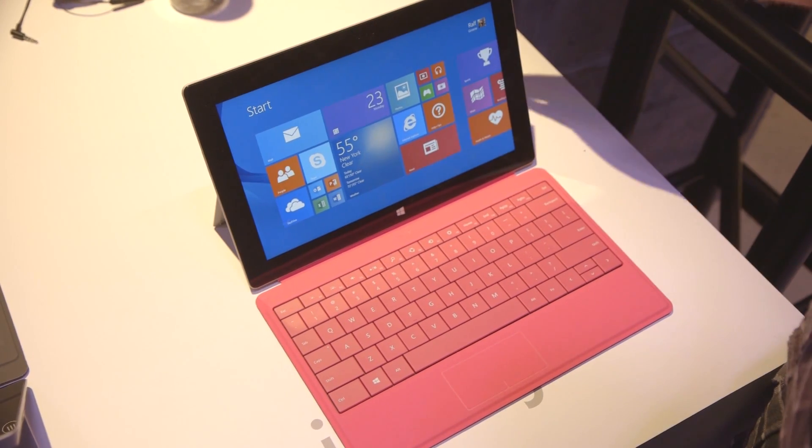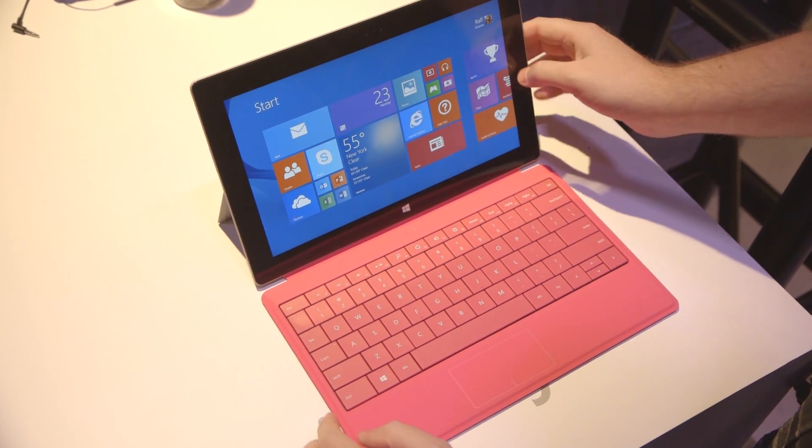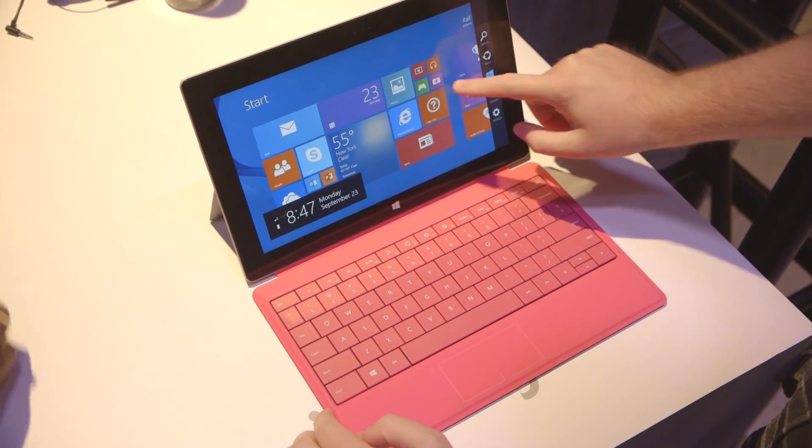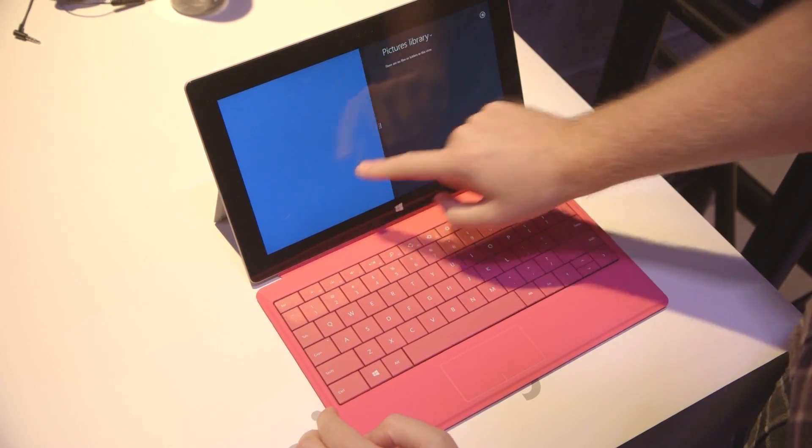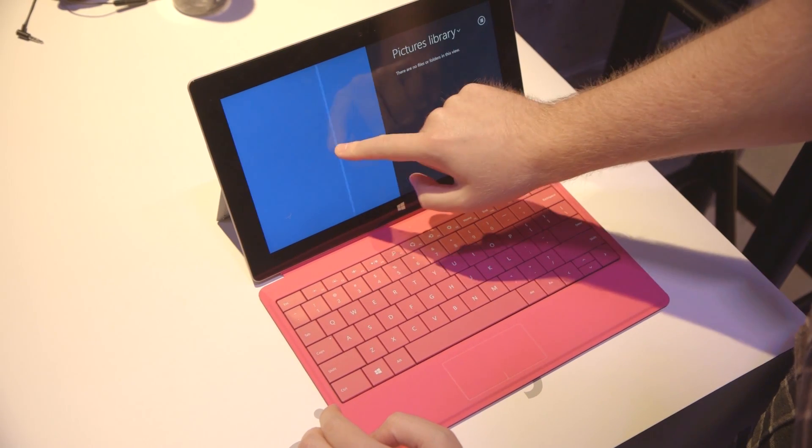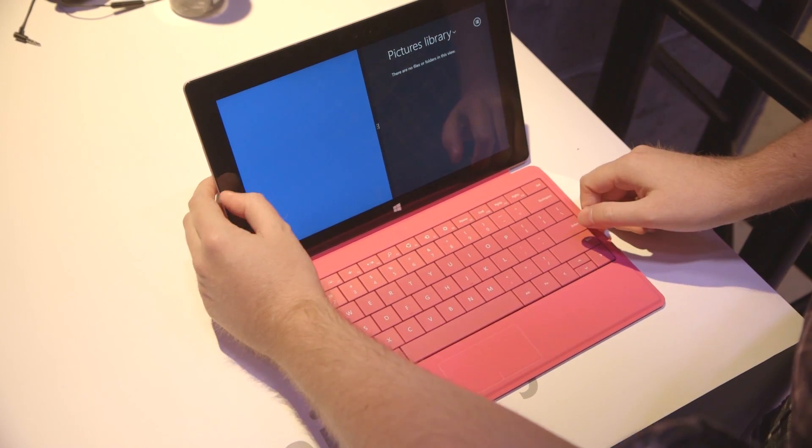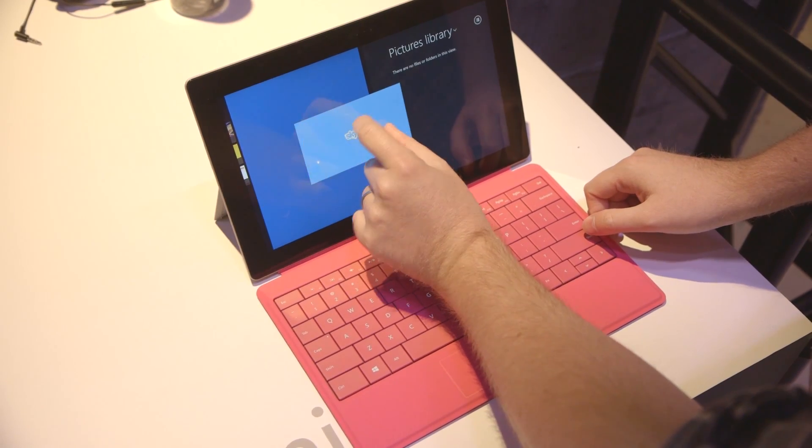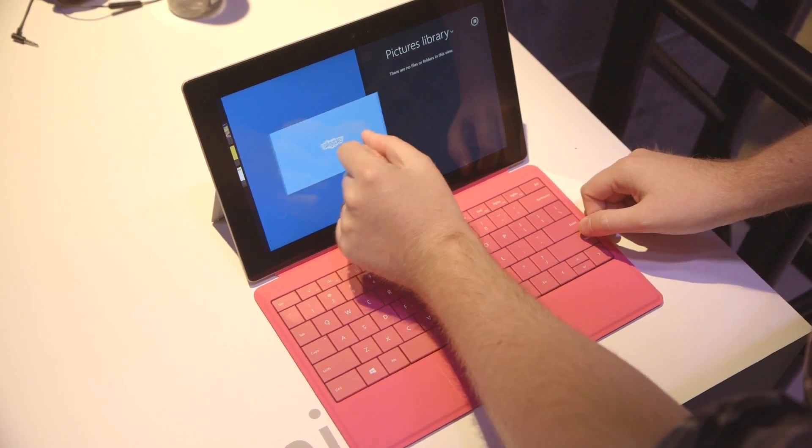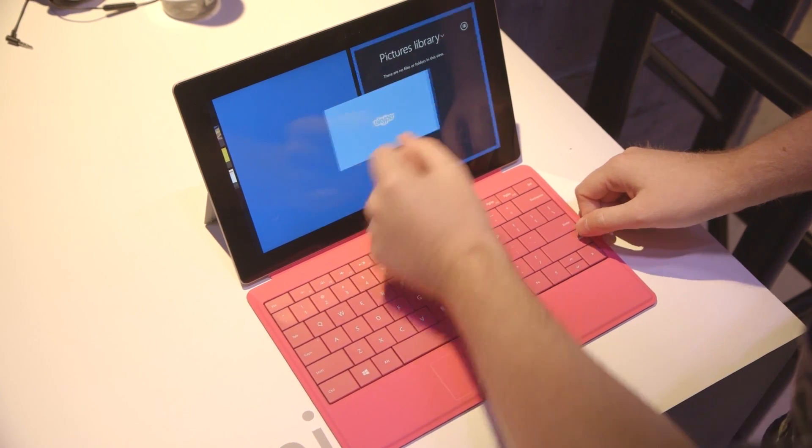Apart from that, it's got a Tegra 4 processor. Microsoft bumps it up to HD on the display, so you can set a couple of apps alongside each other. It doesn't look like you can snap three apps here. So it's only side by side.